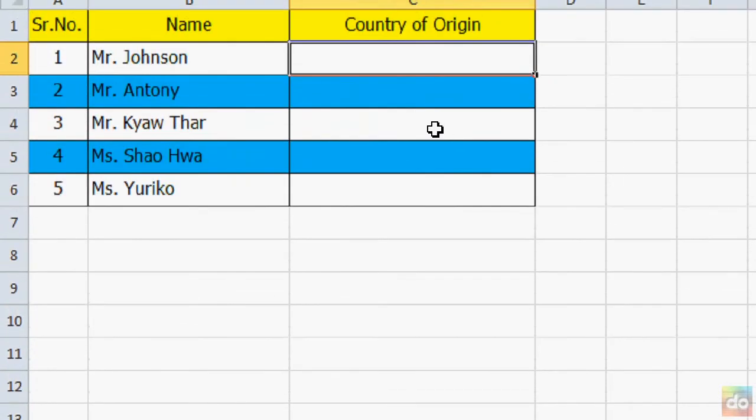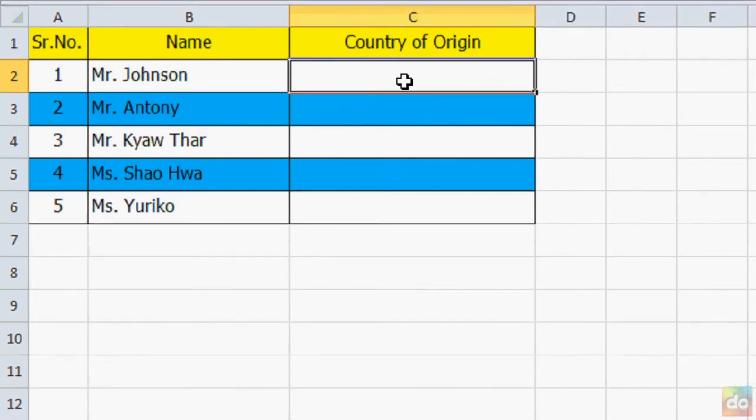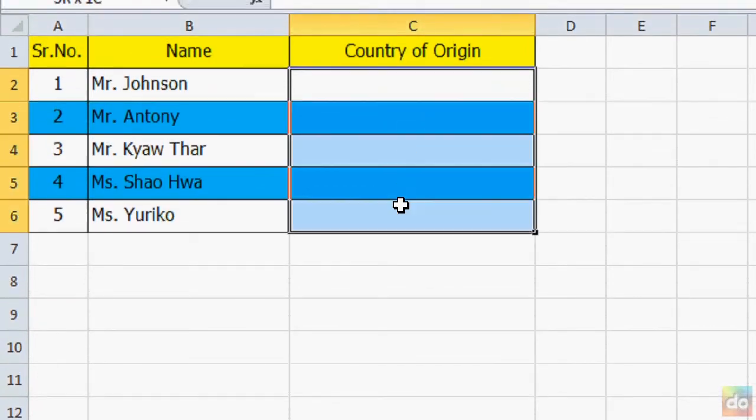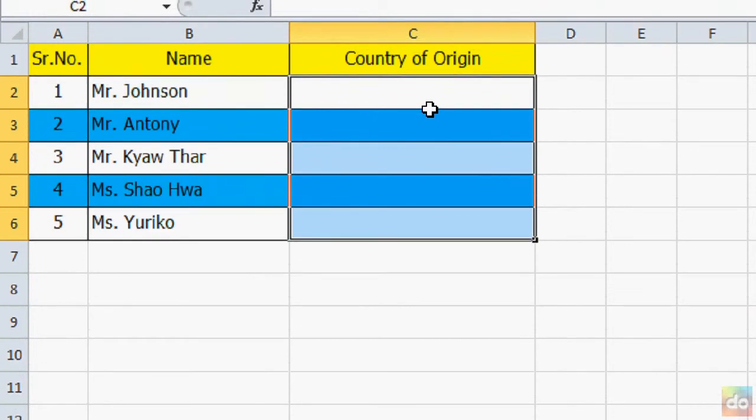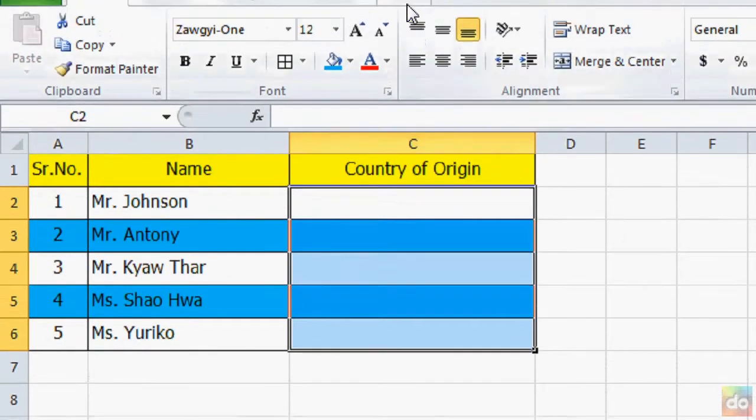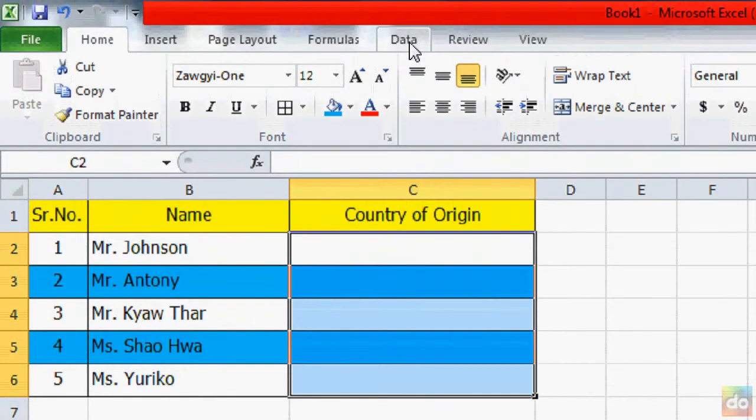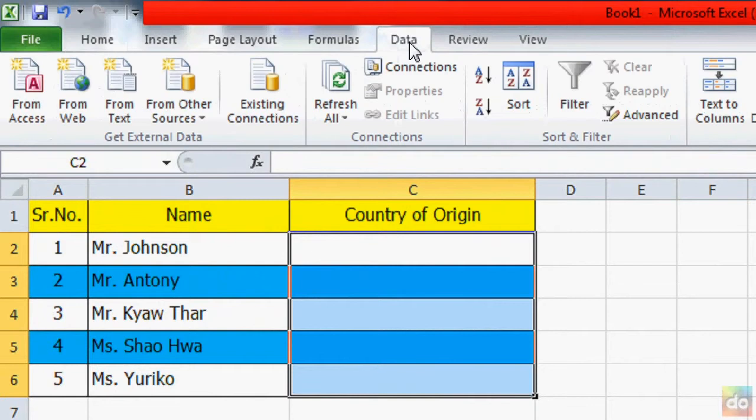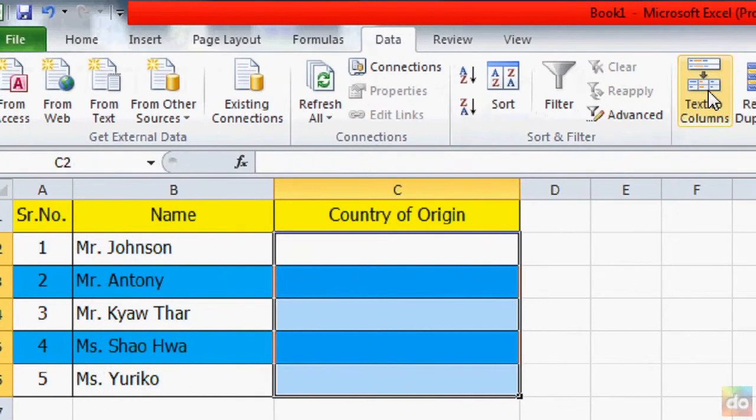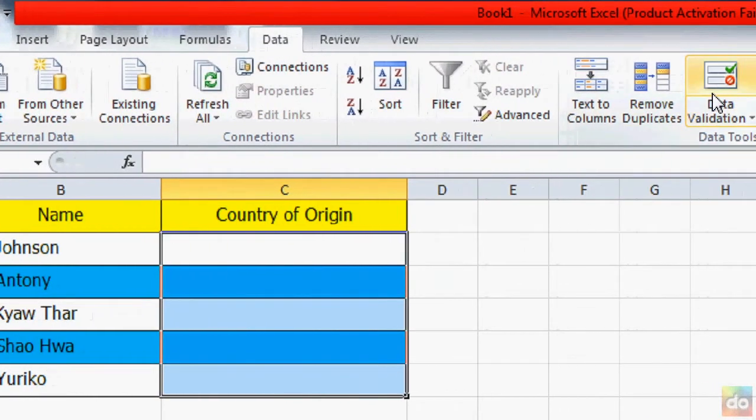First, we must select the required series. And go to data, click data validation.